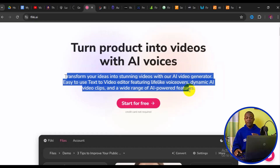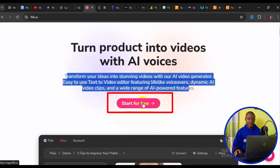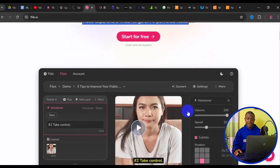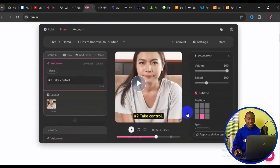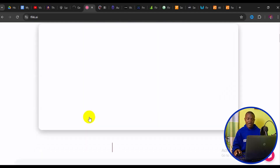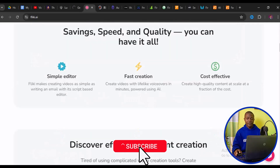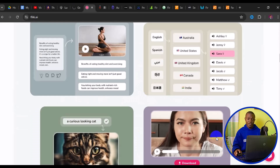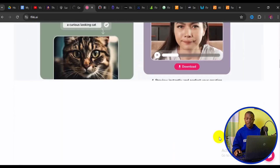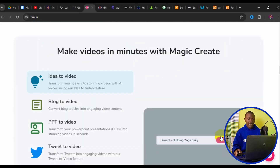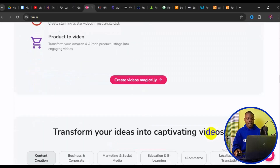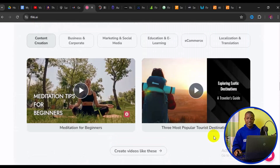You can simply click on Start for Free, then create a free account. Once you have your account, enter your prompt and in a few seconds wait for your video to generate. Once you get your video, download it and upload it to your website or channel. It's as simple as that.